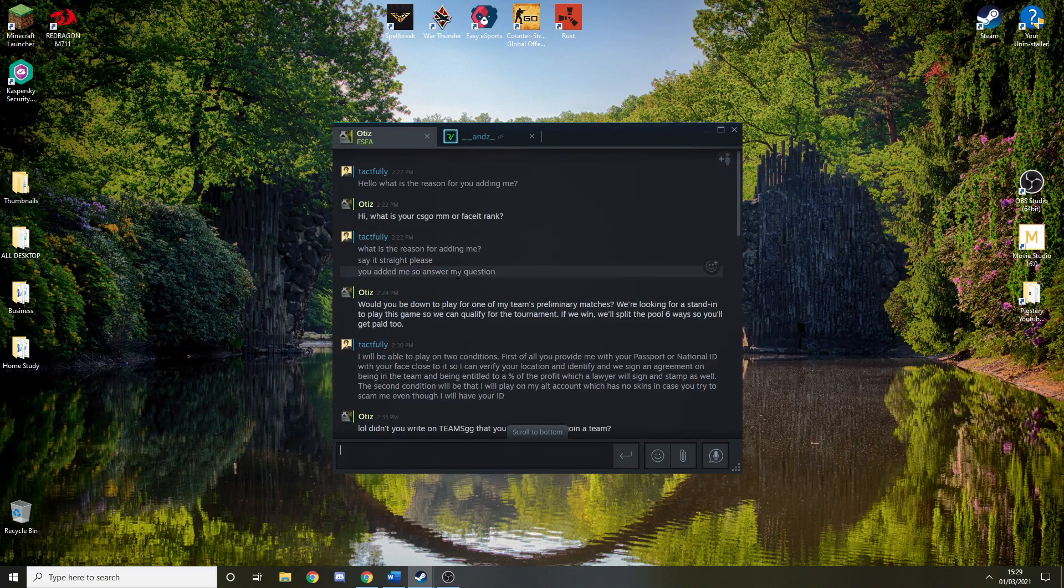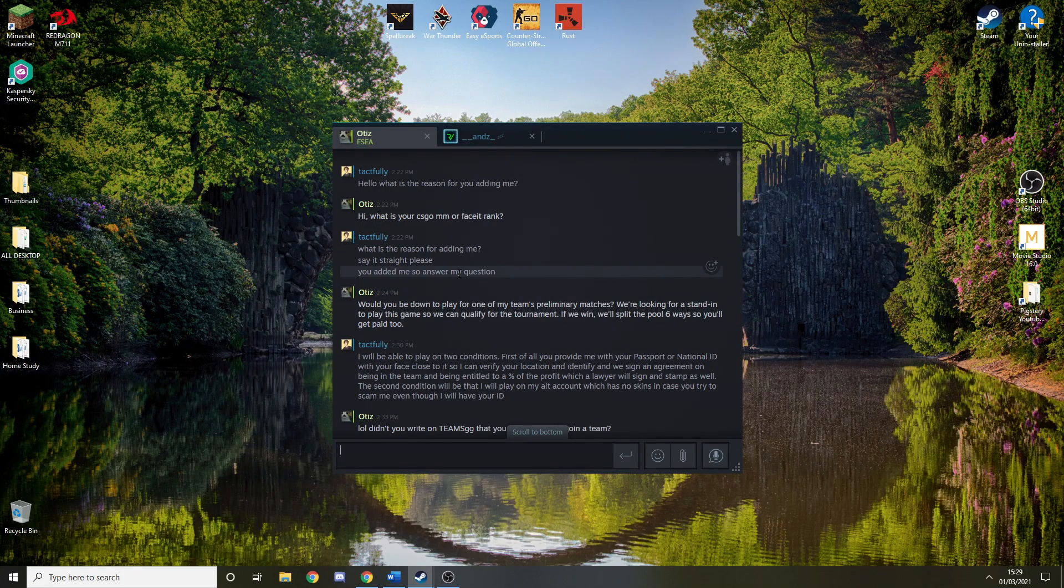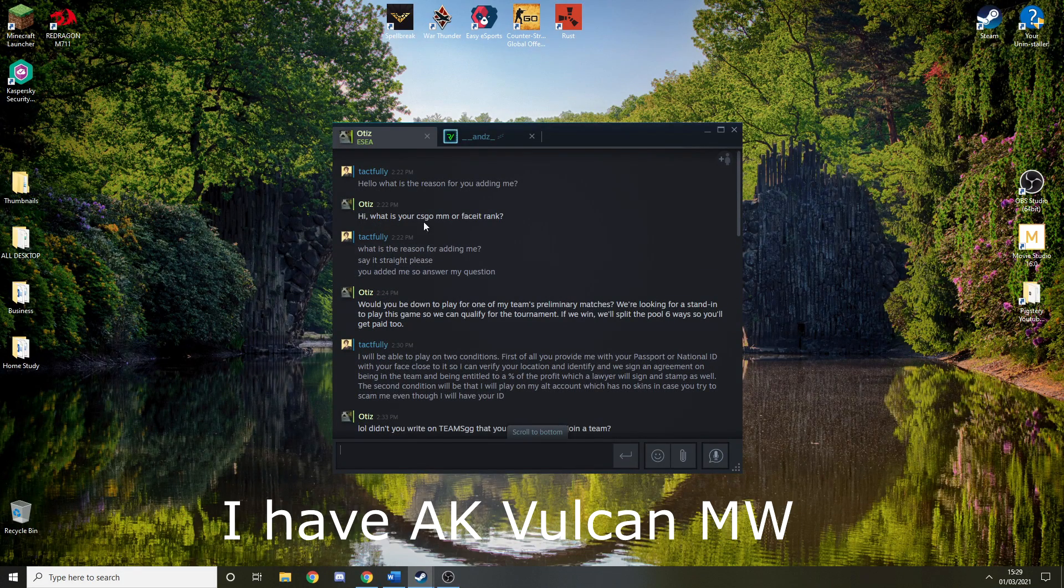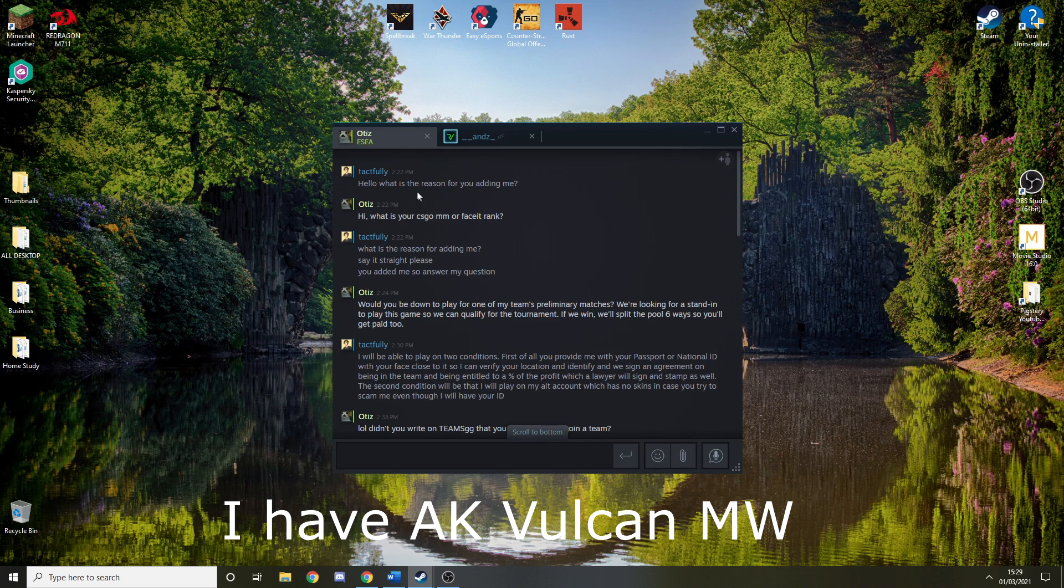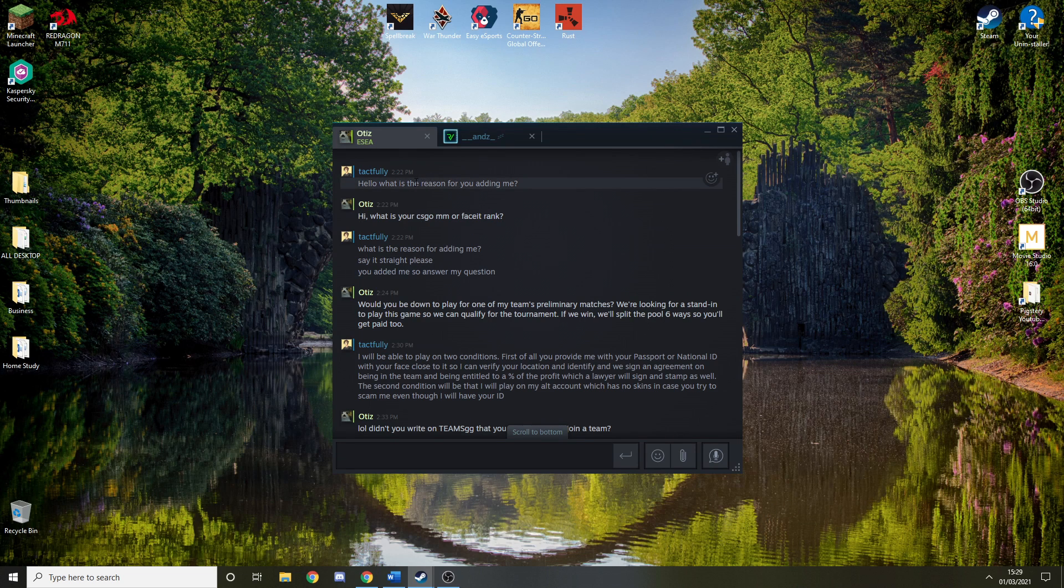So this dude right here, I have an AK Vulcan and he wants to add me, so I let him add me.